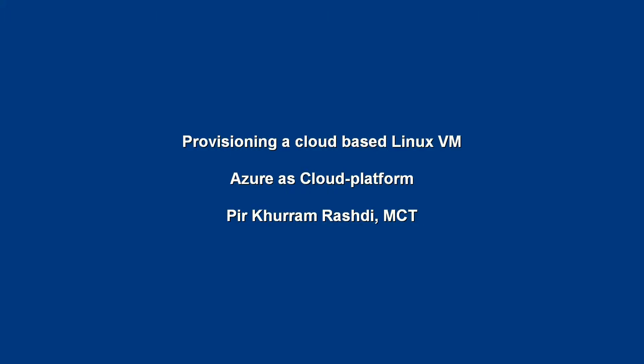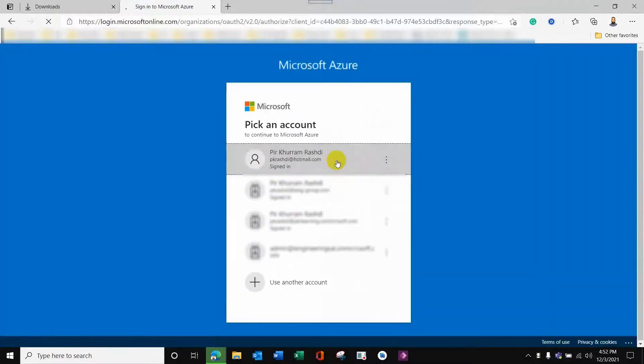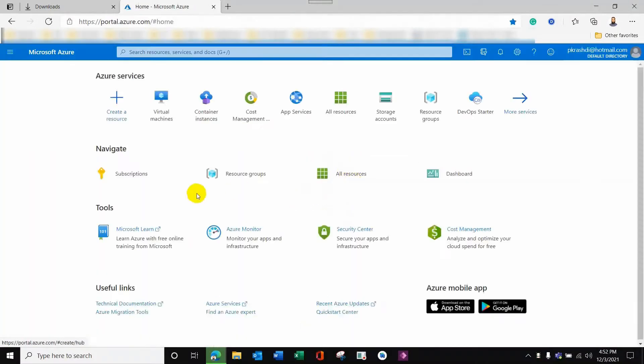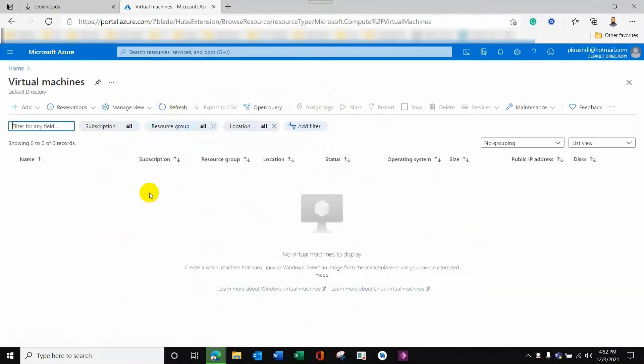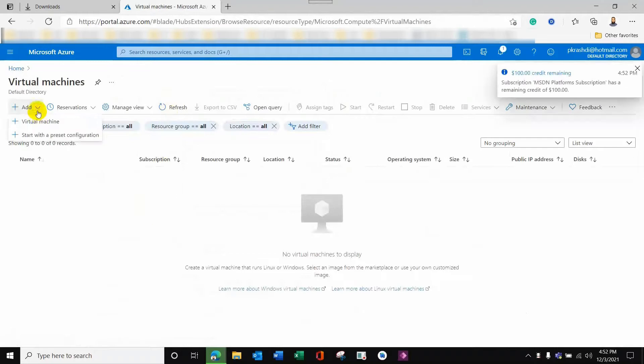Hello guys, today's session will cover provisioning a cloud-based Linux VM on Azure as a cloud platform. That VM will serve as a support system. First of all, I will log in to the Azure portal, where I will look at virtual machines. There are two options: virtual machine or virtual machine with a preset configuration.